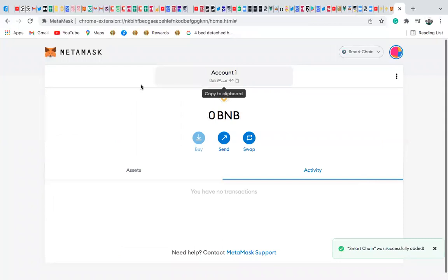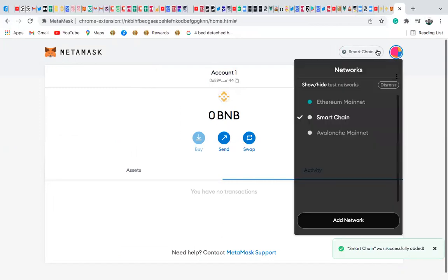So guys, we just added a Smart Chain into our MetaMask. So you see that the network here is Smart Chain, BNB. You'll find here the network is Smart Chain.